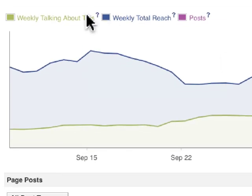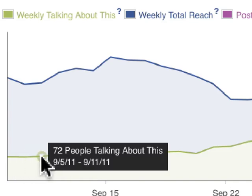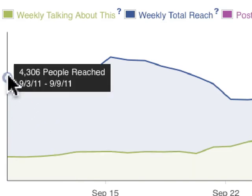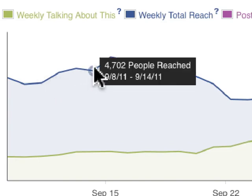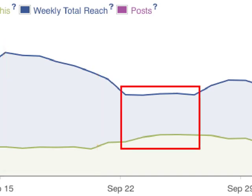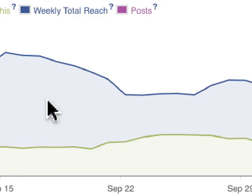Underneath this there's a graph showing you weekly rolling numbers for people talking about this, spanning about a month. If you mouse over this line on any date, it says, for example, 72 people talking about this between 9-5 and 9-11 — so it's a rolling six or seven day period. The other line is weekly total reach — the number of people seeing your content week to week. What's useful here is that on the left, although I'm reaching a lot of people, not a lot are responding, but on the right, even though I'm reaching fewer people, more are responding — I'm resonating more with my fans.